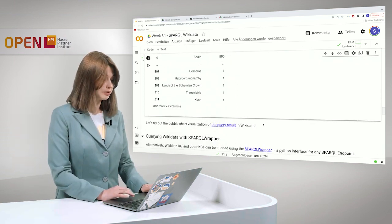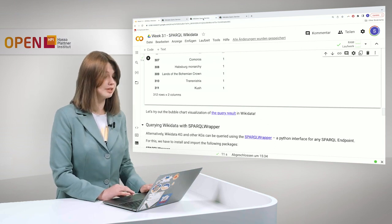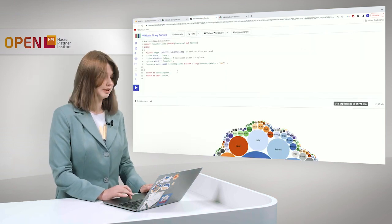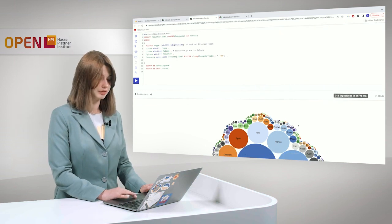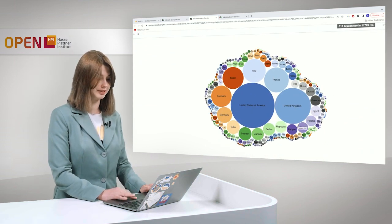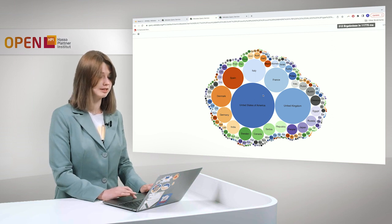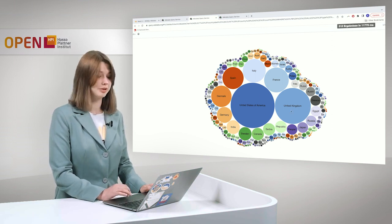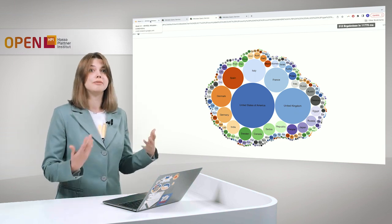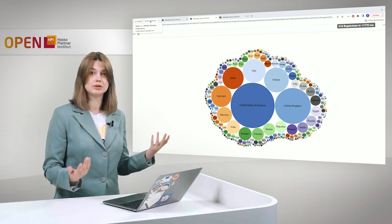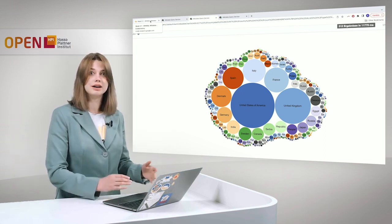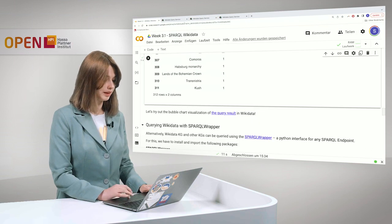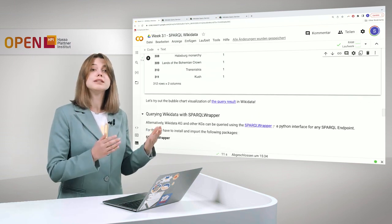Also to show you a nice visualization of these queries, we can go to the Wikidata query service. It's the same query again. And I chose the bubble chart. So you can see here, which is very nice. And we see here the United States and United Kingdom and so on. And of course, you can play around with it. You can also try other labels, for example, not just English labels and so on and see how it changes the result. But we go further.